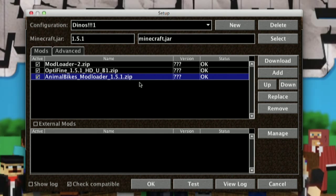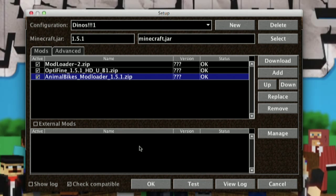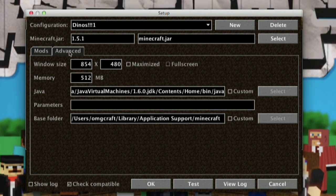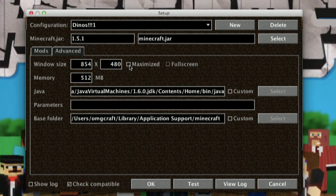If you are using a mod manager that requires external mods in a mod folder, that's where they'll show up right down here in this area. For this current setup, I'm not doing any of that. Next, there's another tab in this area called the Advanced tab, and this allows you to do a few things that I really love.